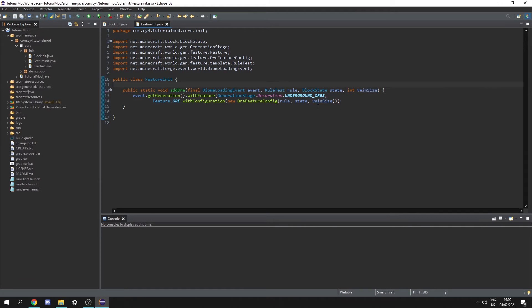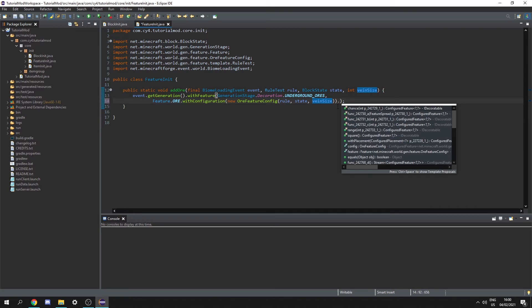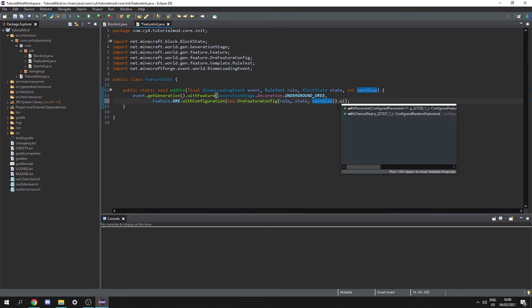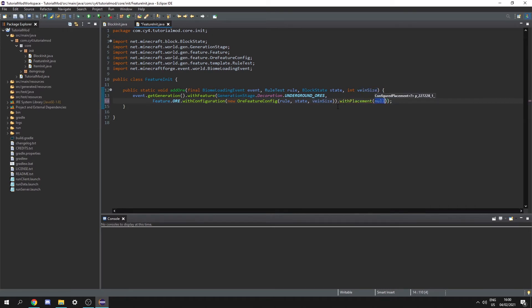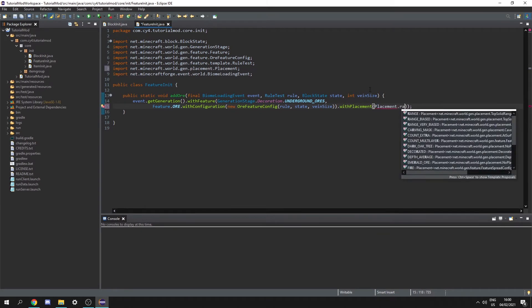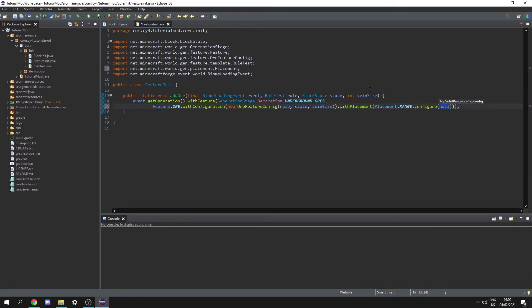Then we need to give it a placement. So after the with configuration let's do dot with placement and now we need to give it a configured placement. So let's use placement dot range dot configure and this is going to take a top solid range config.